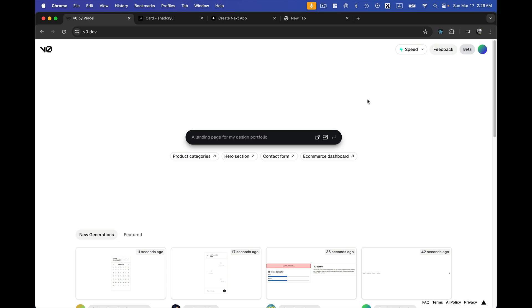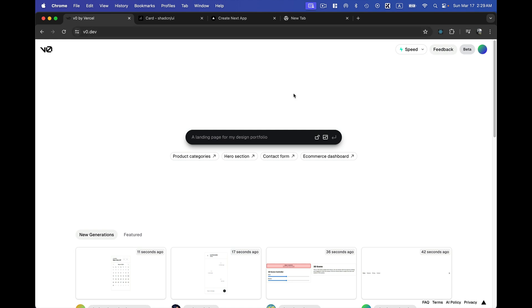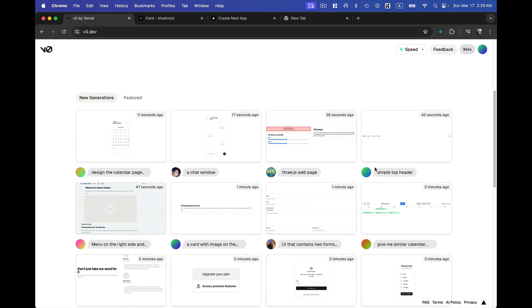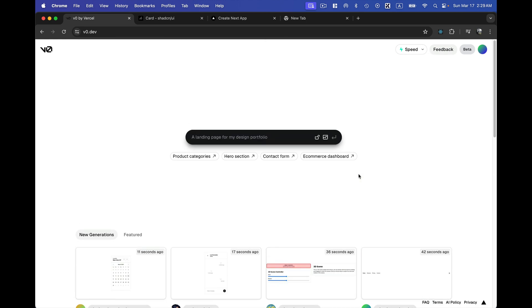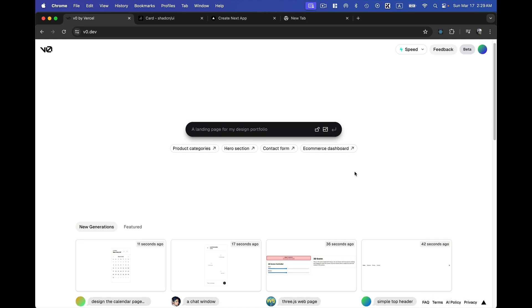Welcome back to another video on Next.js. In this video I'll be talking about this awesome AI tool called v0.dev, which is built by Vercel — the same team that built Next.js for us. Next.js is one of the top-notch technologies nowadays to build front-end web applications, and along with it, Tailwind CSS is the top choice for UI/UX developers.